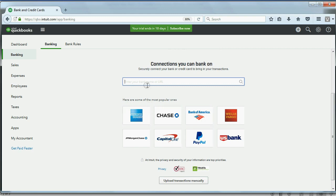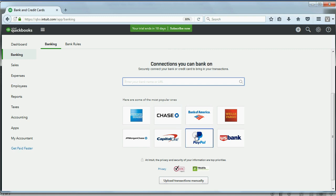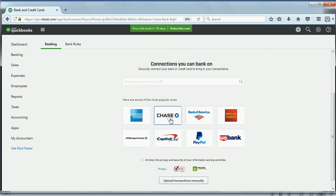If yours is not here, you can type it into the search bar. It just so happens that I will be using Chase Bank and PayPal as the example financial institutions to set up the bank feeds. I'm going to start with Chase. I'm going to double click.